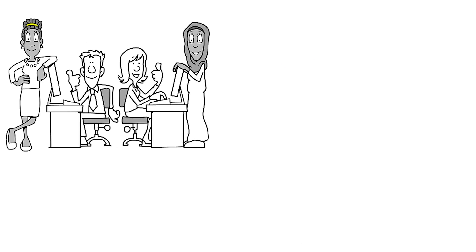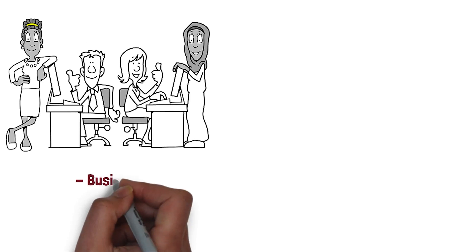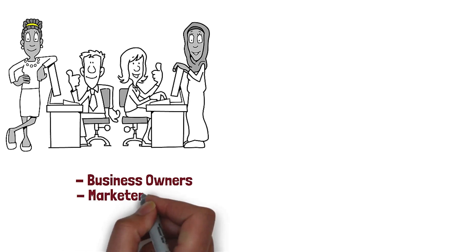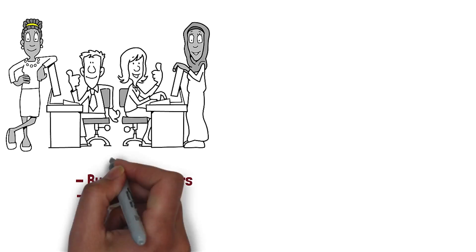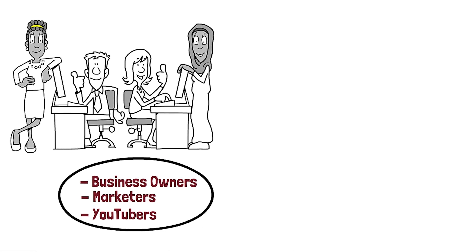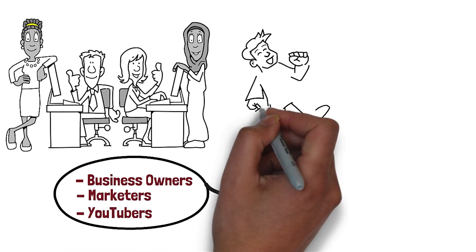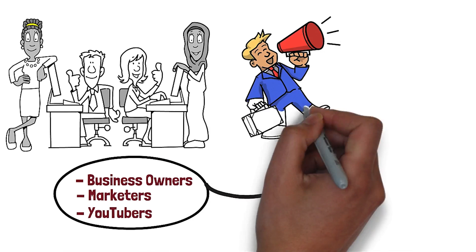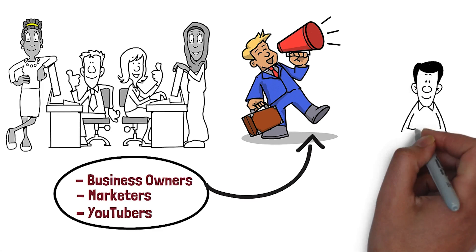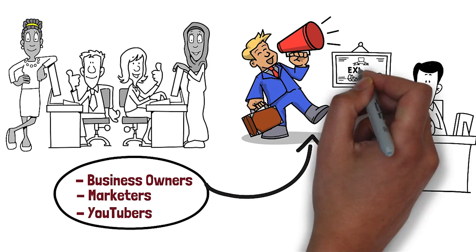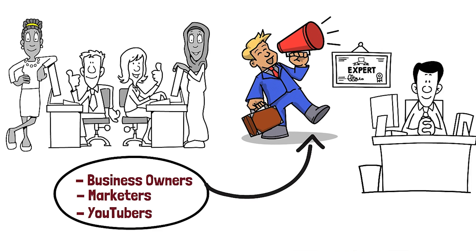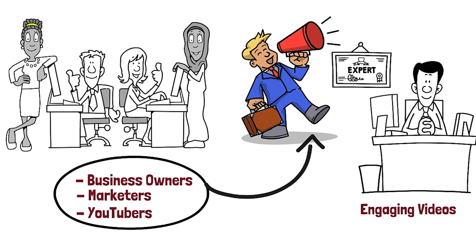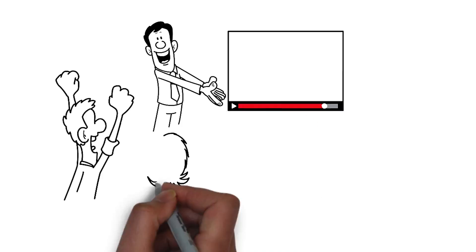It's widely used by business and website owners, marketers, YouTubers, and small business owners to spread their products or services. It is also used by online instructors who want to create high quality explainer and engaging videos for their students.